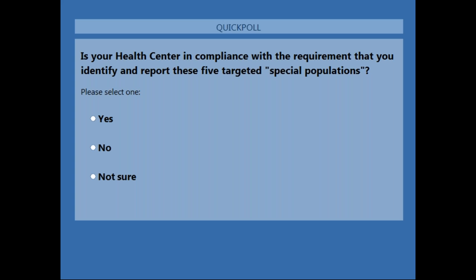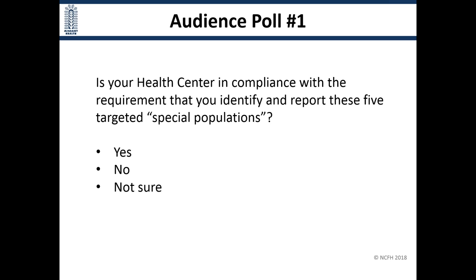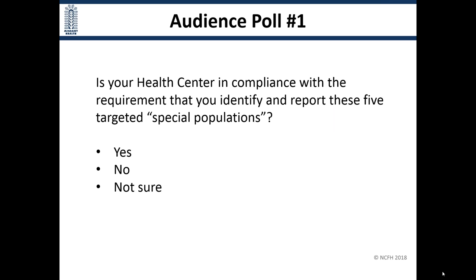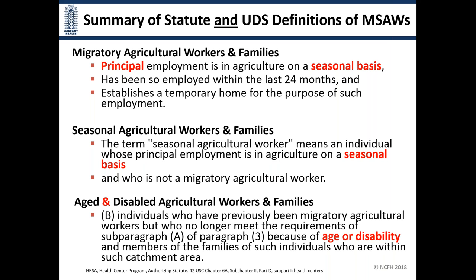Participants can go ahead and select the answer that best fits their organization and hit submit. It occurs to me I shouldn't have used the word compliance — really what we're looking for is an estimate as to whether people are doing that on a routine basis. The results show 80% said yes, no 'no's, and a little bit of 'not sure,' which would be a good thing to double-check on.